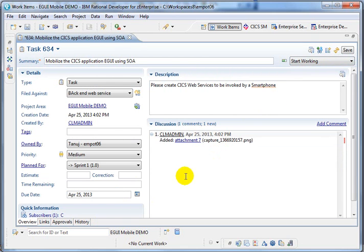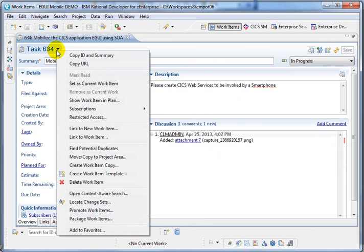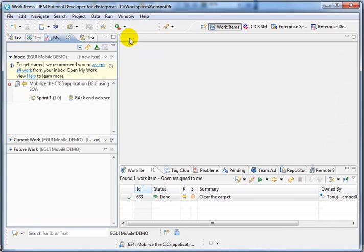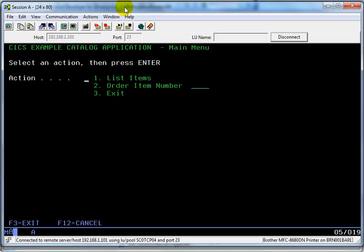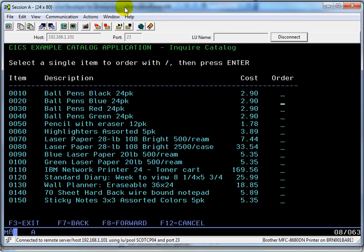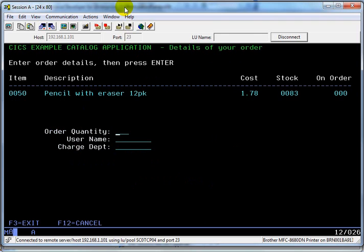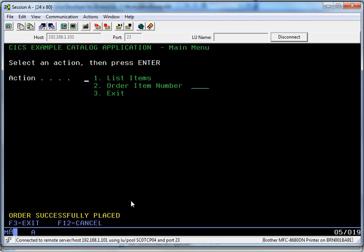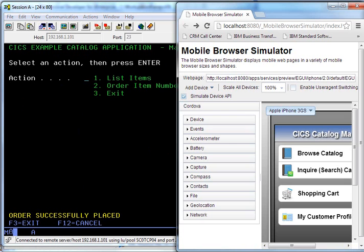So let's say start working - I intend to do that in 20 minutes, probably less, and I'm going to say this is my current work item. I can close this and go check my application. It's a CICS application. If I type some data here, I get a list of items. If I want to order an item, I can make the order here - it's a name and that's the department. It says order placed. So basically the idea is moving from this green screen to a nice iPhone application, something like that.